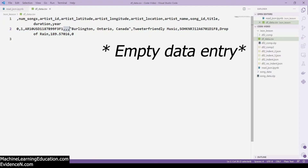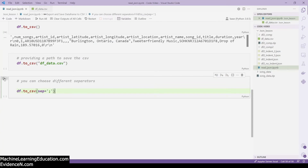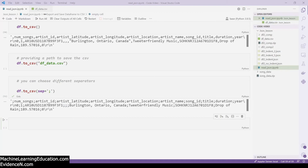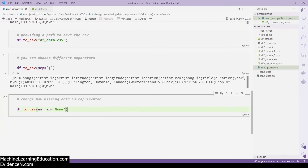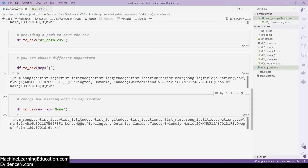The default separator is the comma. You can choose to have a different separator like the semicolon. If you run this, as you can see, the separator has been changed from comma to semicolon. You can also change how missing data is represented. In this situation we are replacing the empty data representation with 'None', so instead of having empty commas you have 'None' — giving you accurate representation of your missing data.